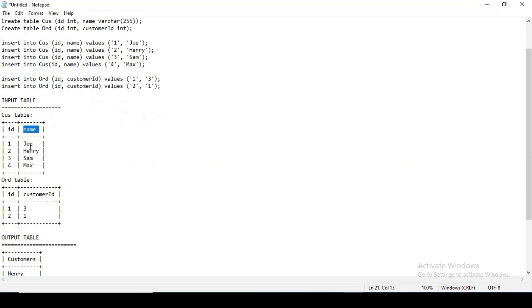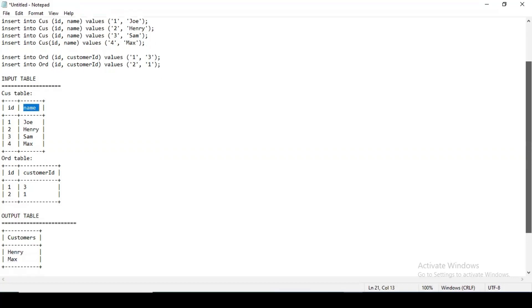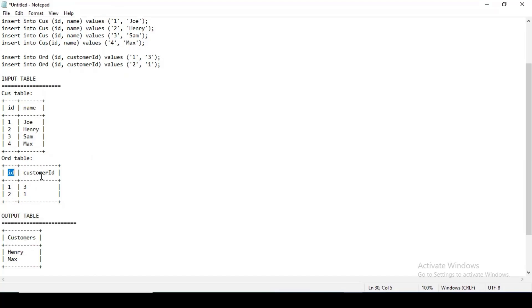Coming to the order table, it will be the ID—this will be the order ID. So one and two is the order ID and the customers who have ordered is three and one. So basically Sam and Joe have ordered.